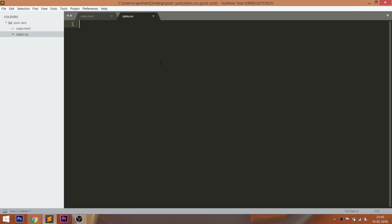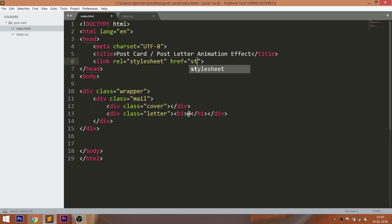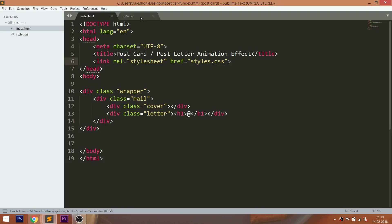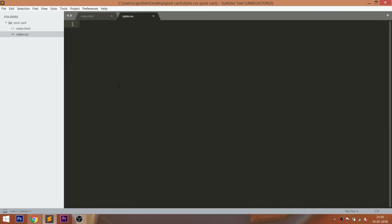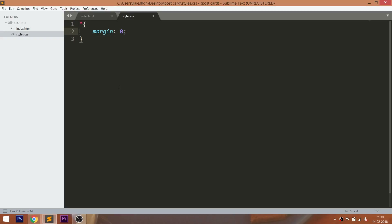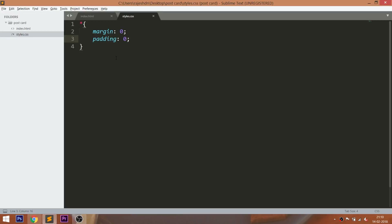Now let's get started with CSS, by including its link in the head section of the HTML document. Start writing the CSS by setting the margin and padding values of all default HTML elements to 0. Then set the background color on the body.